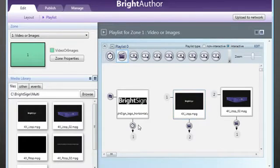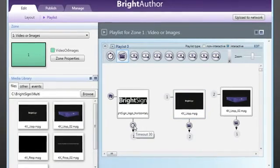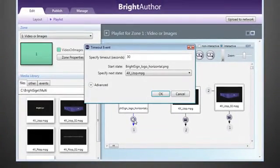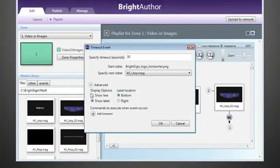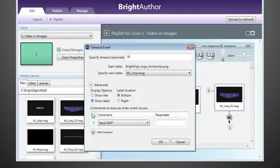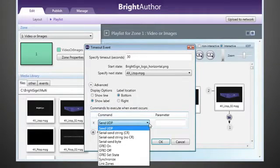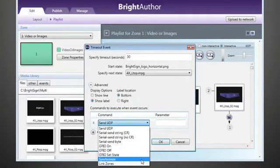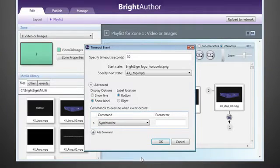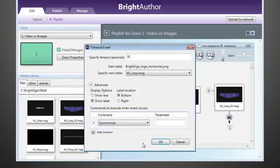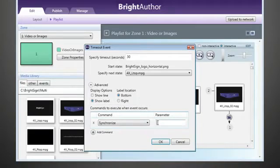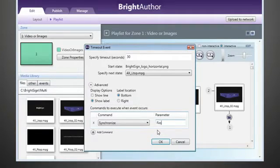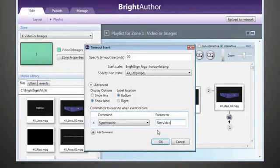We'll add a command to the timeout event by double-clicking it and selecting the synchronize command. We can actually tie a synchronized command to any event that happens in our presentation. A new picture loading, a button push, or, as in our example, a timeout event. After double-clicking and selecting synchronize, we'll add a value to be sent with the command. This can be anything we'd like it to be. We just need to remember what we use for later. We'll use first video as an example.